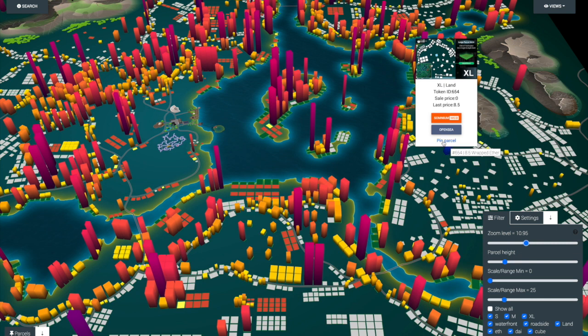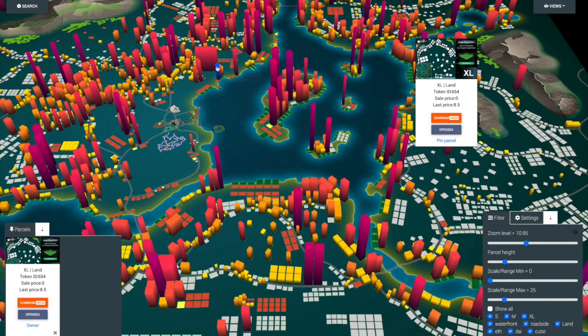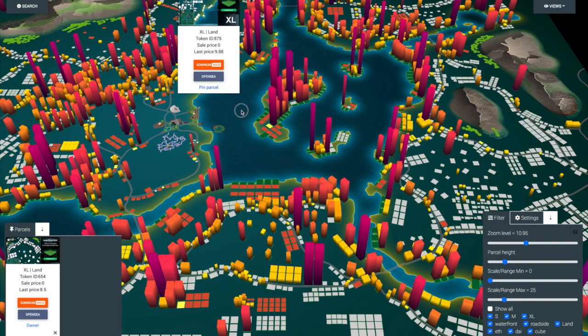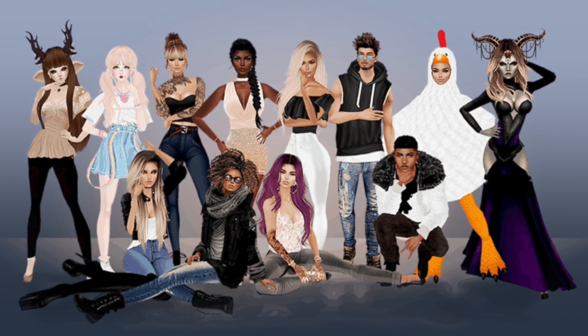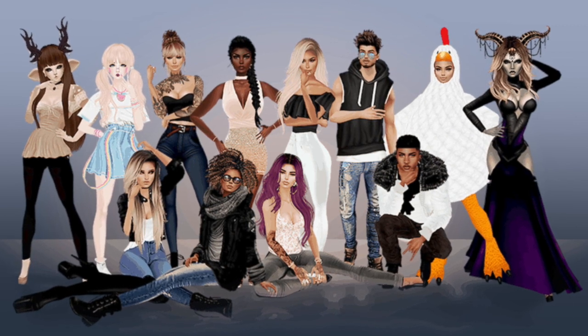Then we have Somnium Space, a VR world builder platform that supports virtual real estate trading and ownership. It is built on blockchain architecture and has its own in-app currency called Somnium Cubes that can be used to purchase properties. And then we have IMVU, a large avatar-based 3D social network where users can interact with friends, shop, hang out at gatherings, and earn real money by creating virtual products. The platform's 7 million plus users spend an average of 55 minutes a day on the site.